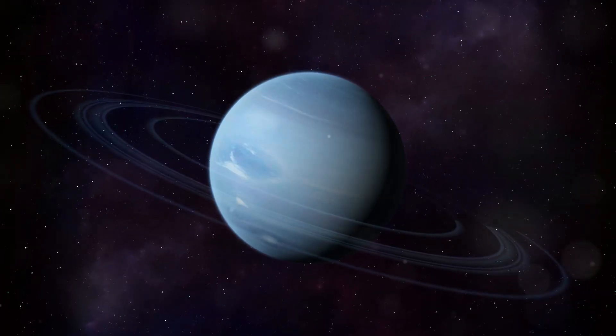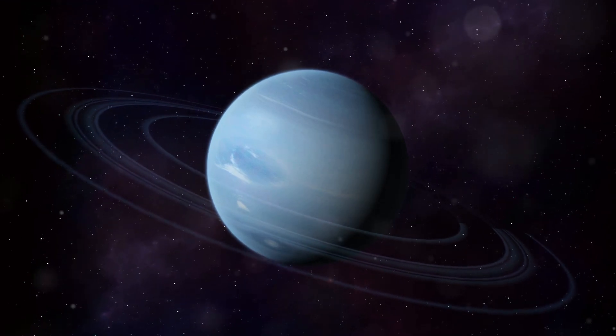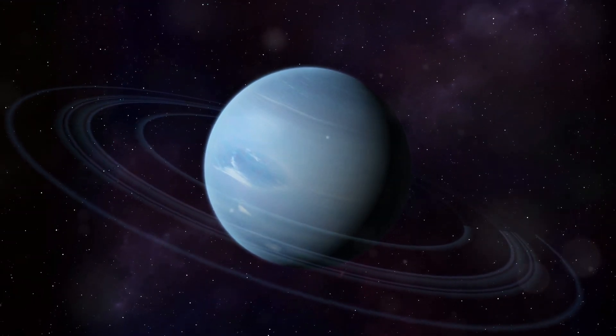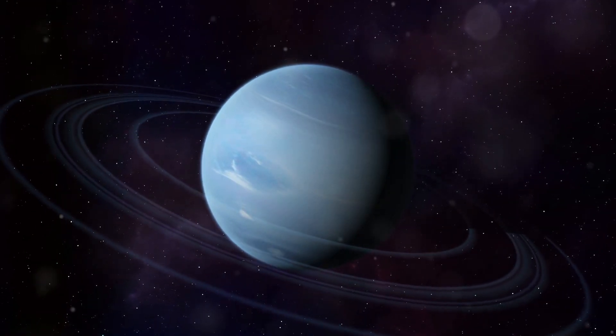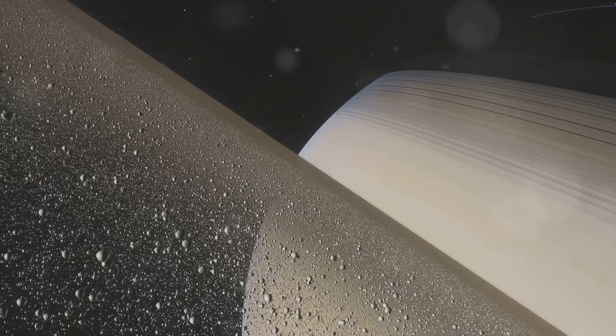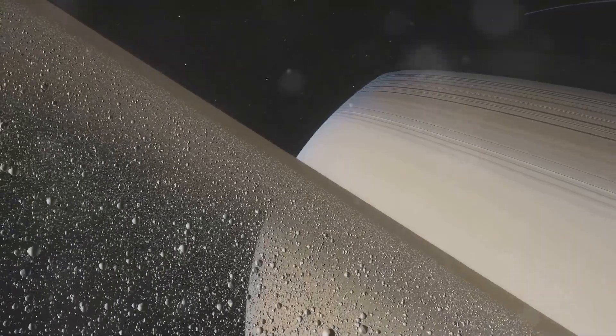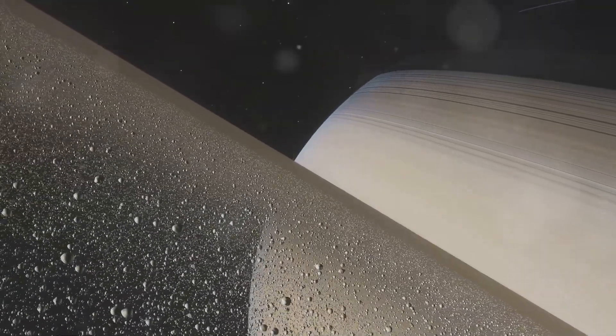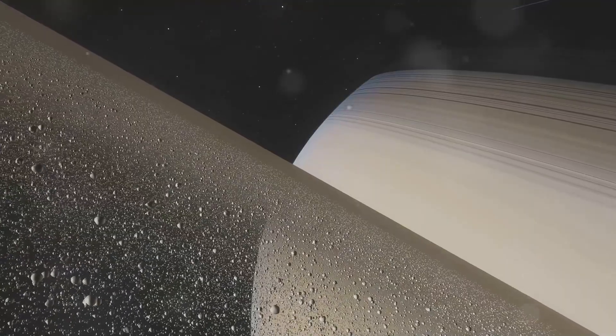While not as prominent or well-defined as Saturn's rings, Neptune does possess a system of faint rings. These rings are made up of dust and ice particles, likely the remnants of comets, asteroids, or shattered moons.